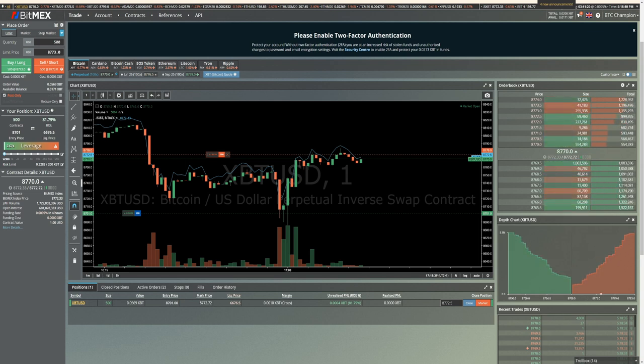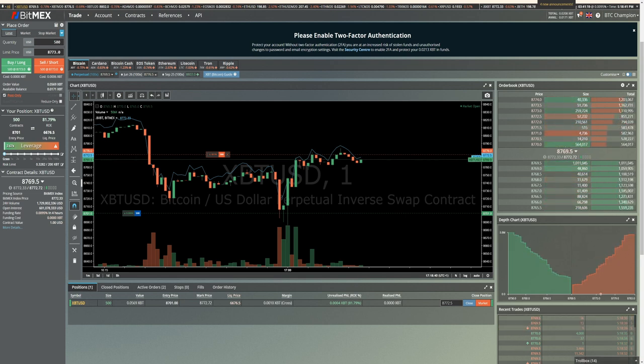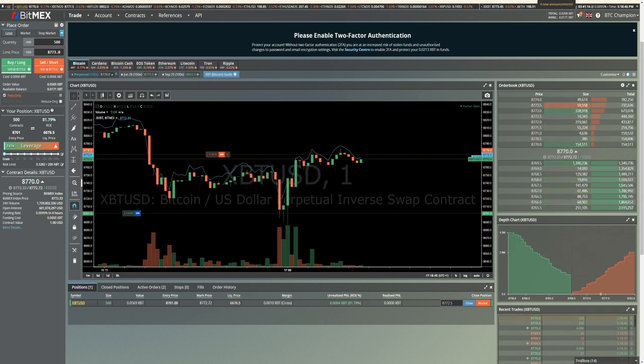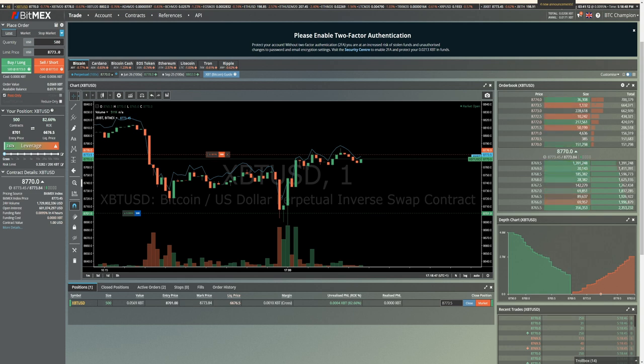So whether I'm trading on this account for the challenge with 500 position sizes, or whether I'm trading with a few hundred thousand contracts, it doesn't really matter. The process that I'm taking is exactly the same.